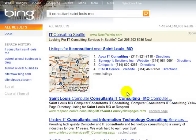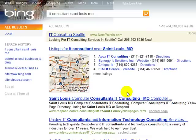Hey everybody, Russ Henneberry here, and we're going to be walking through how to submit a local business to Bing.com. Bing is a new search engine available from Microsoft that is quickly eating up market share, and some say has surpassed Yahoo in market share for search. So it's an important search engine to be considering in your online marketing.